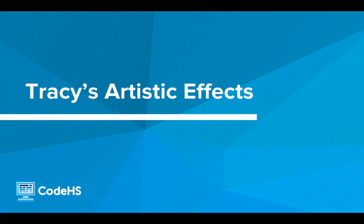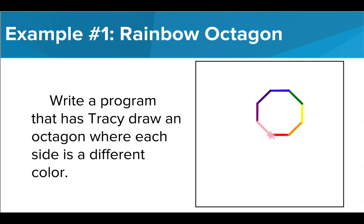Let's take a look at an example in the editor. In our first example, we are asked to draw an octagon where each side is a different color and the pen size is 10 pixels thick.